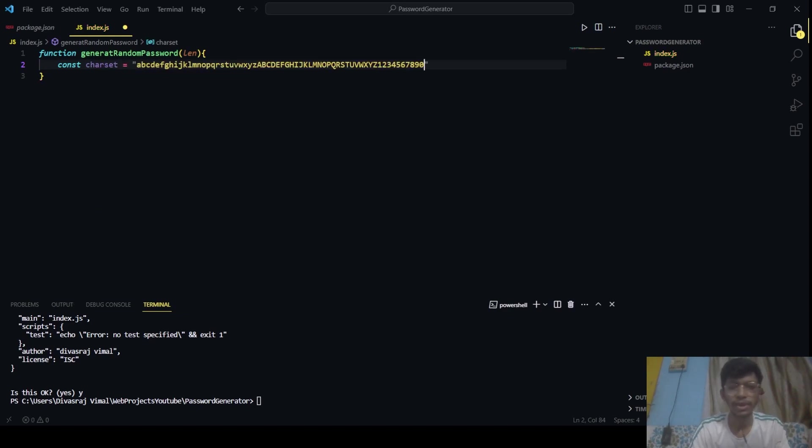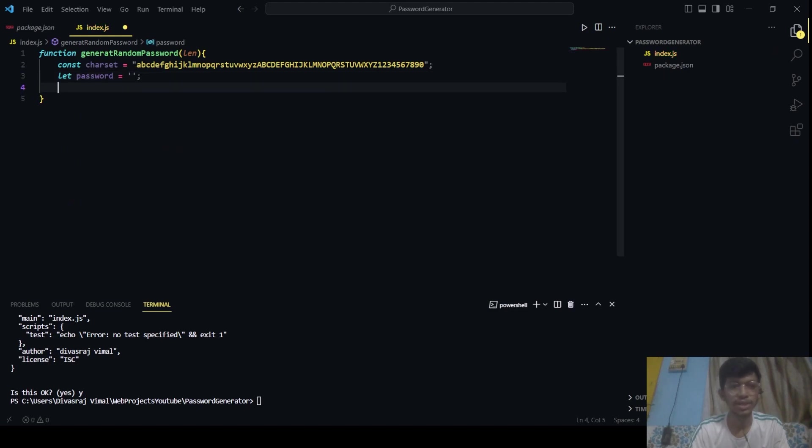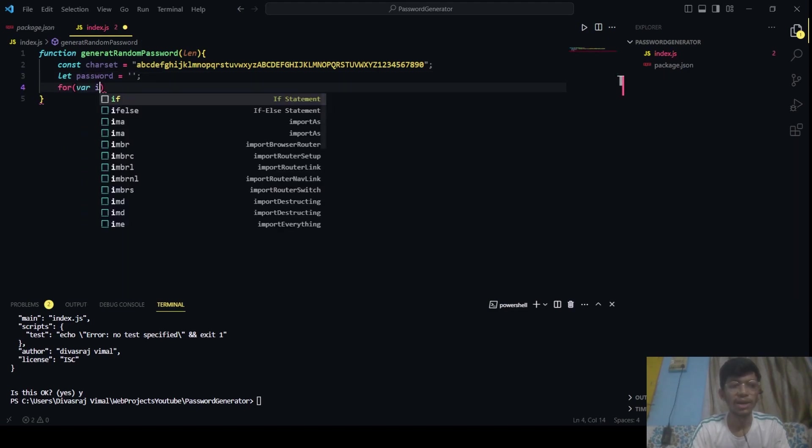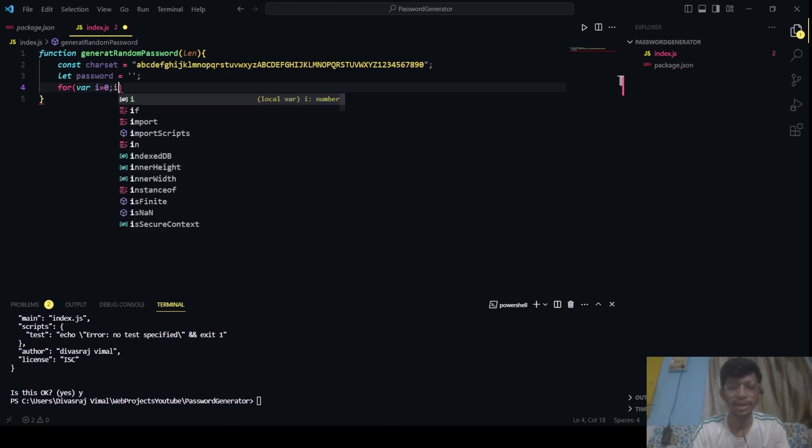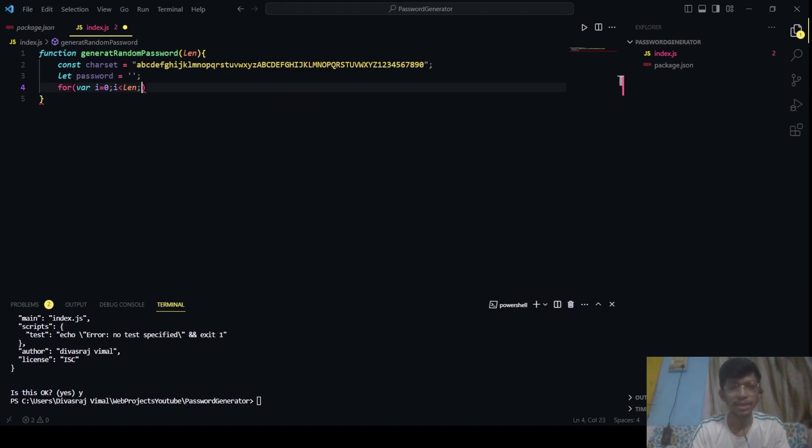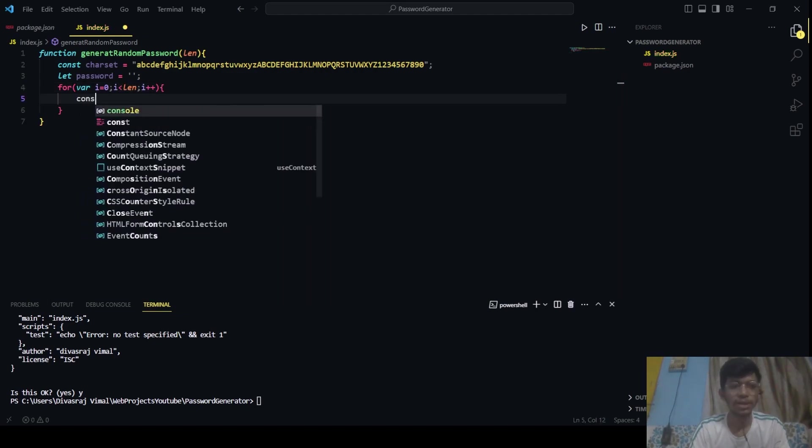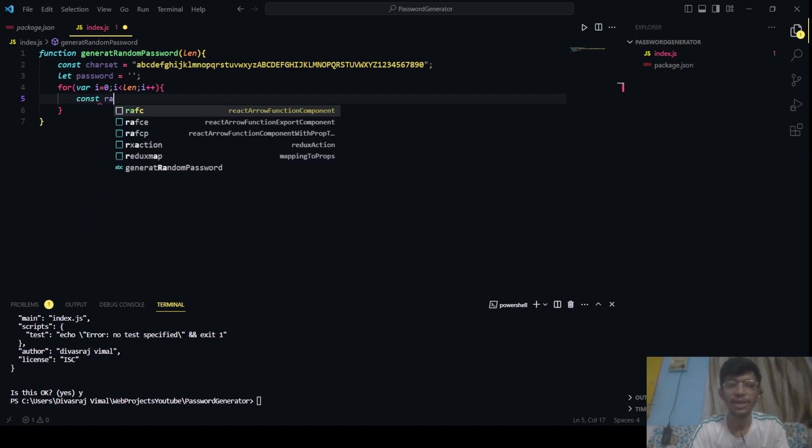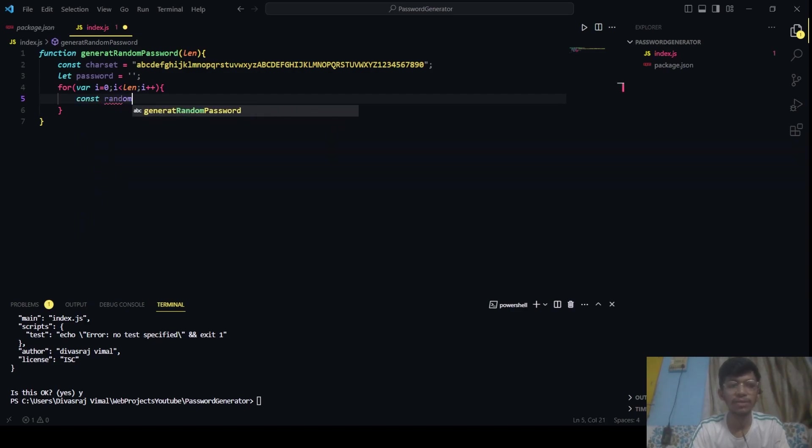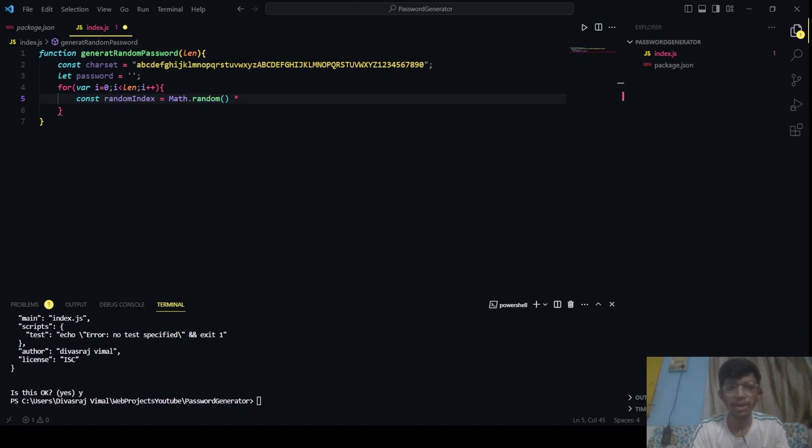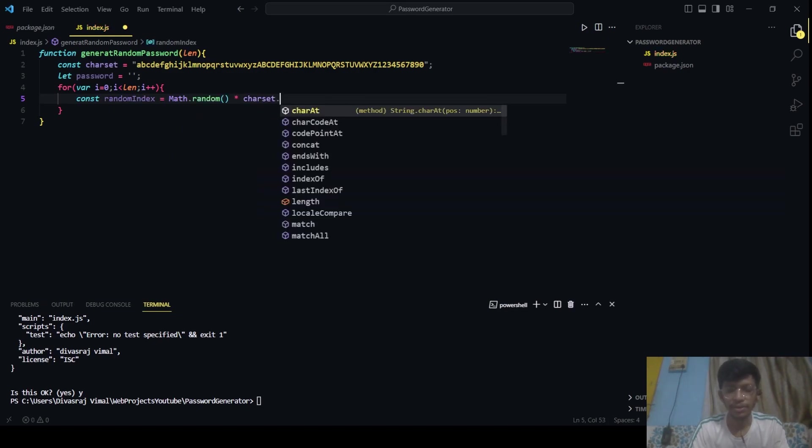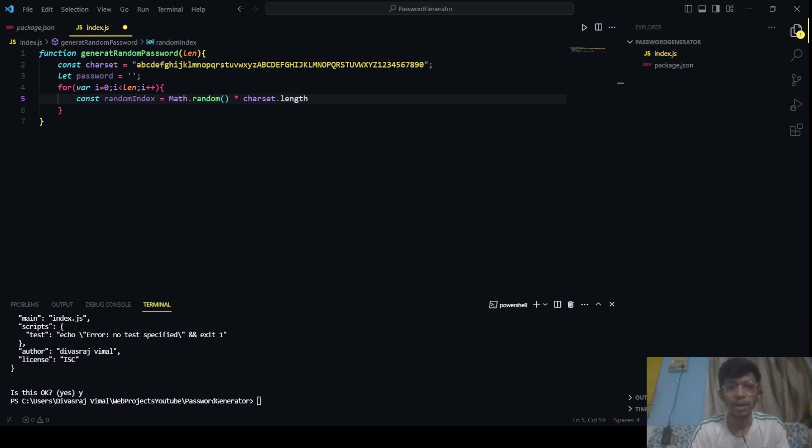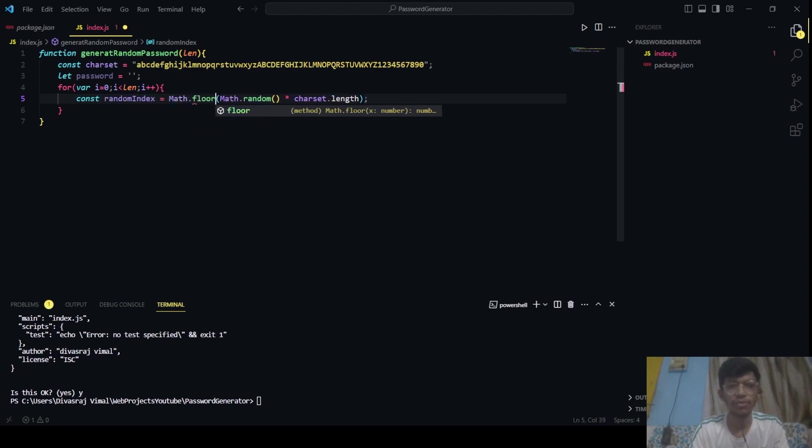Let's have password equals to an empty string initially. For var i equals to 0, i is less than length, i++. Here we will be generating our random index. So randomIndex, which will be Math.random, and we will multiply this with charSet.length. And after that we will be using its floor value. It will be Math.floor.